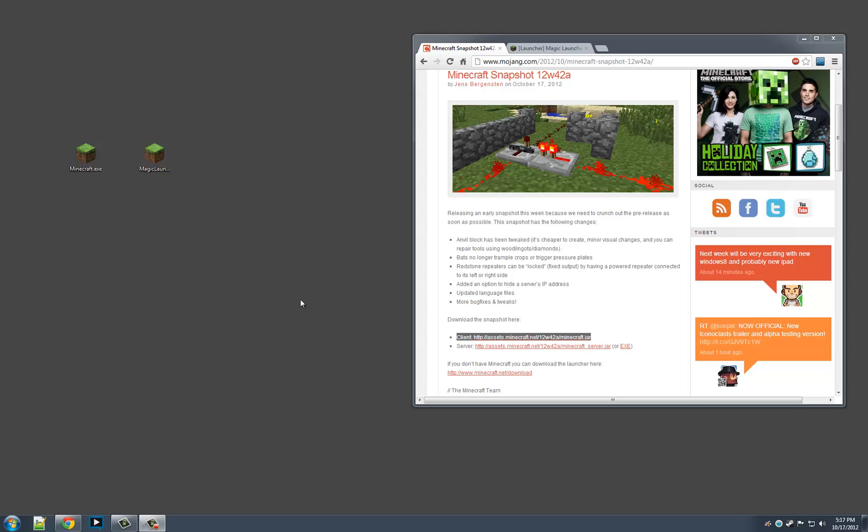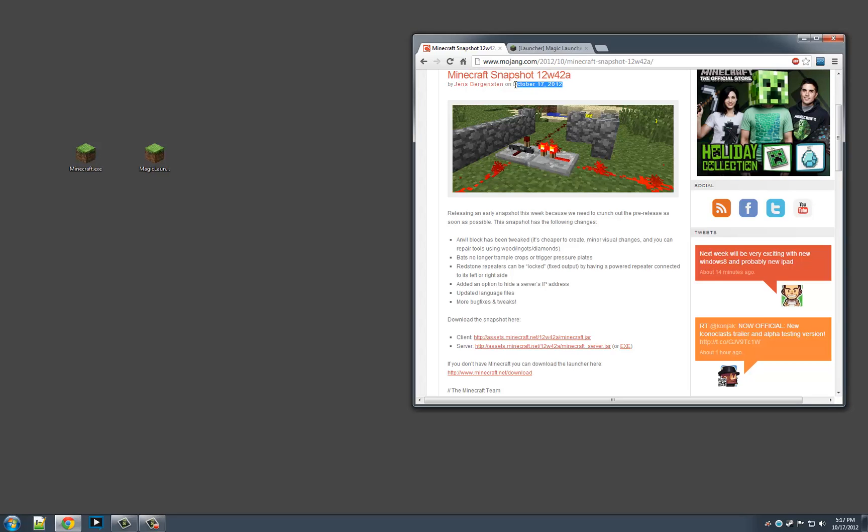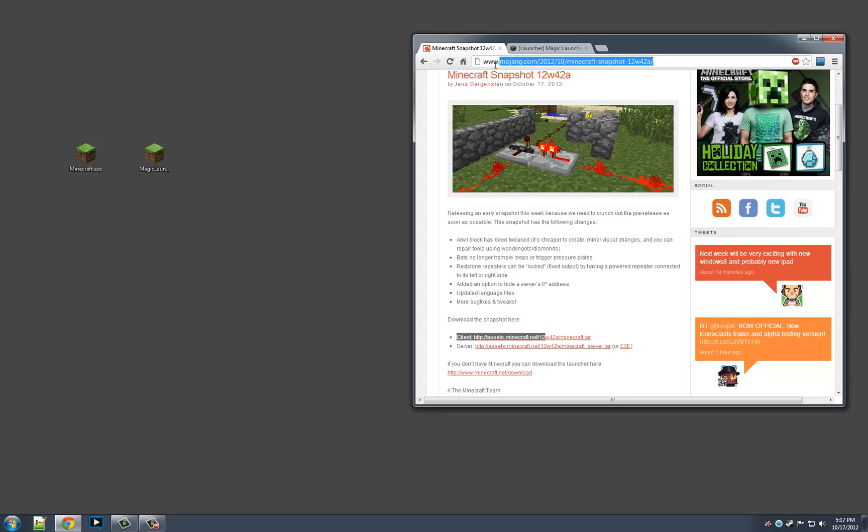Hey everyone, I'm Forster here with another Minecraft tutorial on how to install the Minecraft snapshot. Another one came out today on October 17th, so if you're watching this today, here's the latest update.